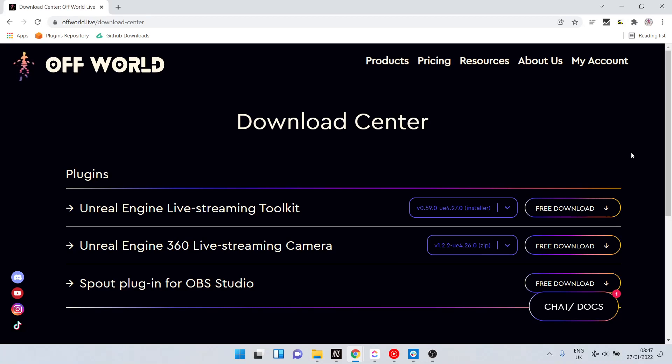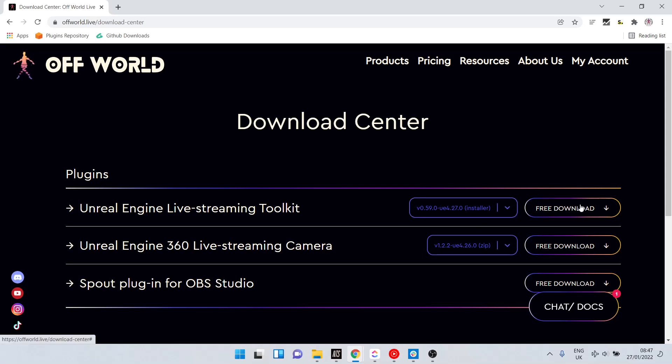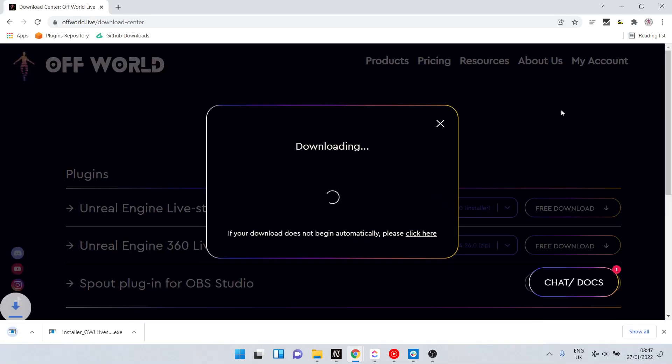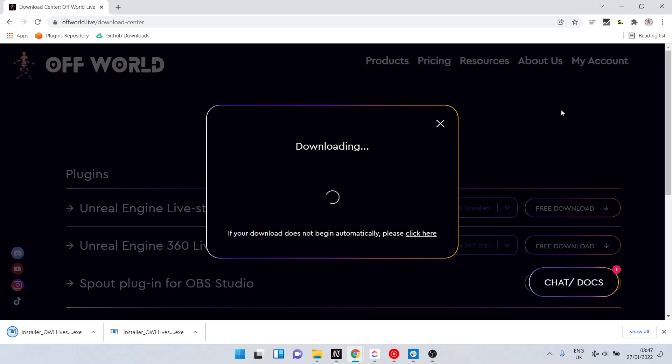Go to the Off-World Live download center and you'll see under the live streaming toolkit a new option with installer in brackets. Select free download. The installer will automatically download.